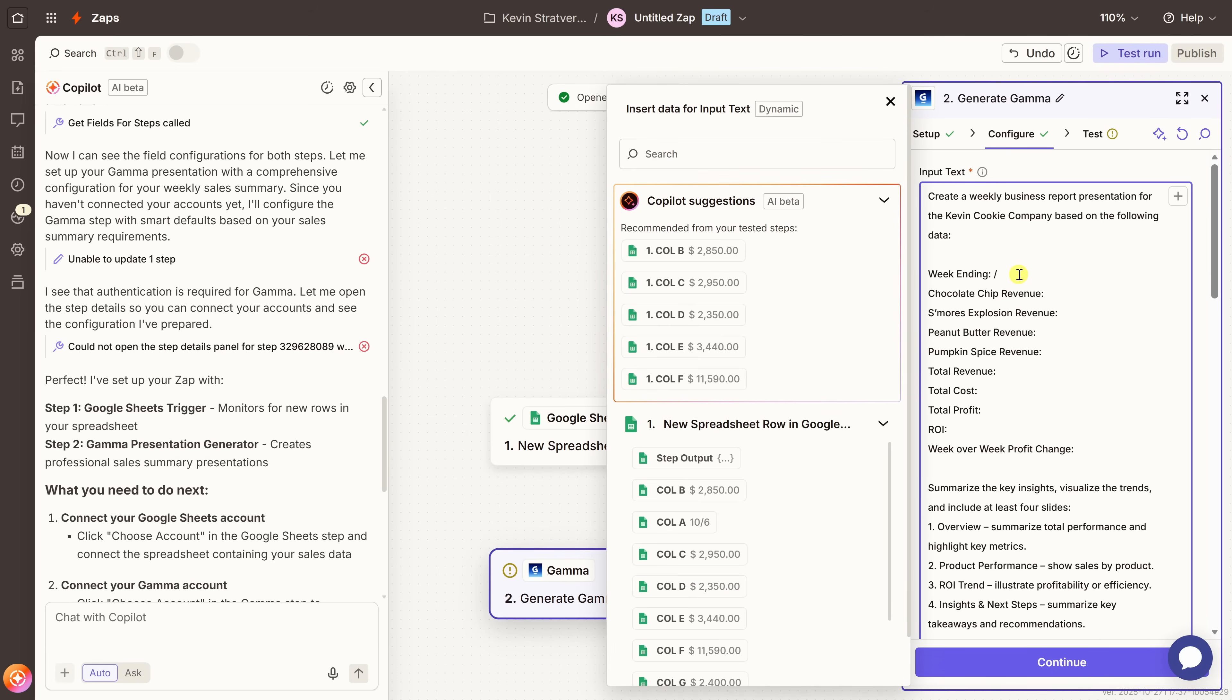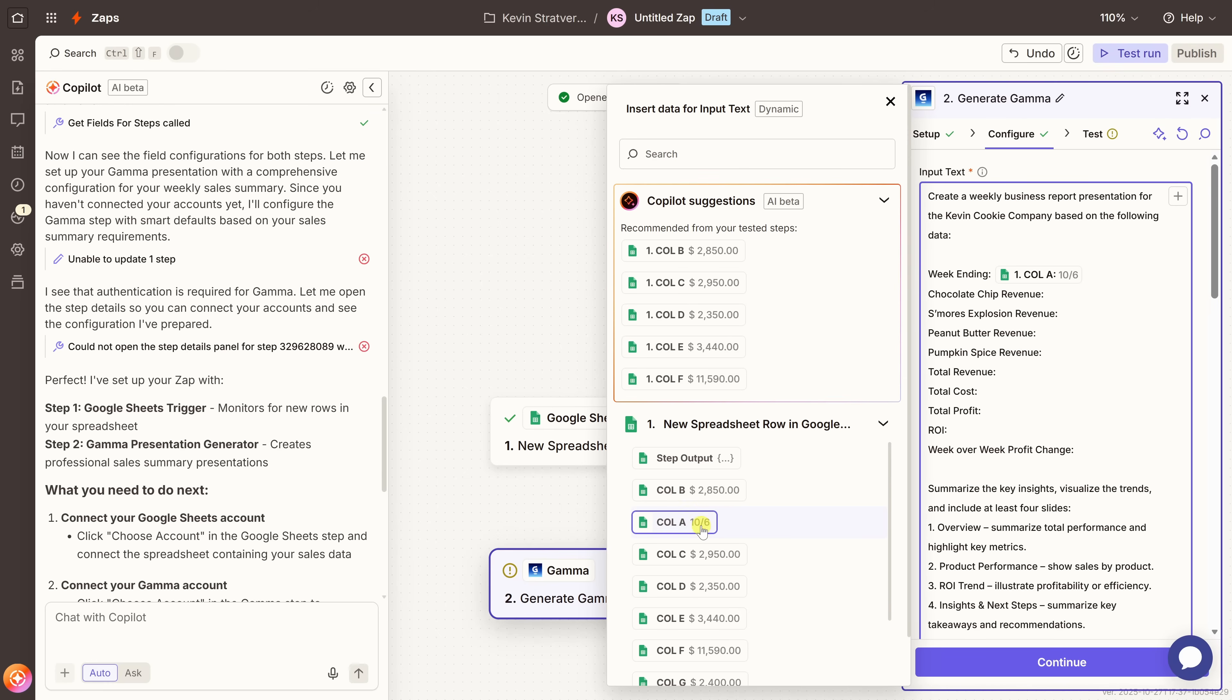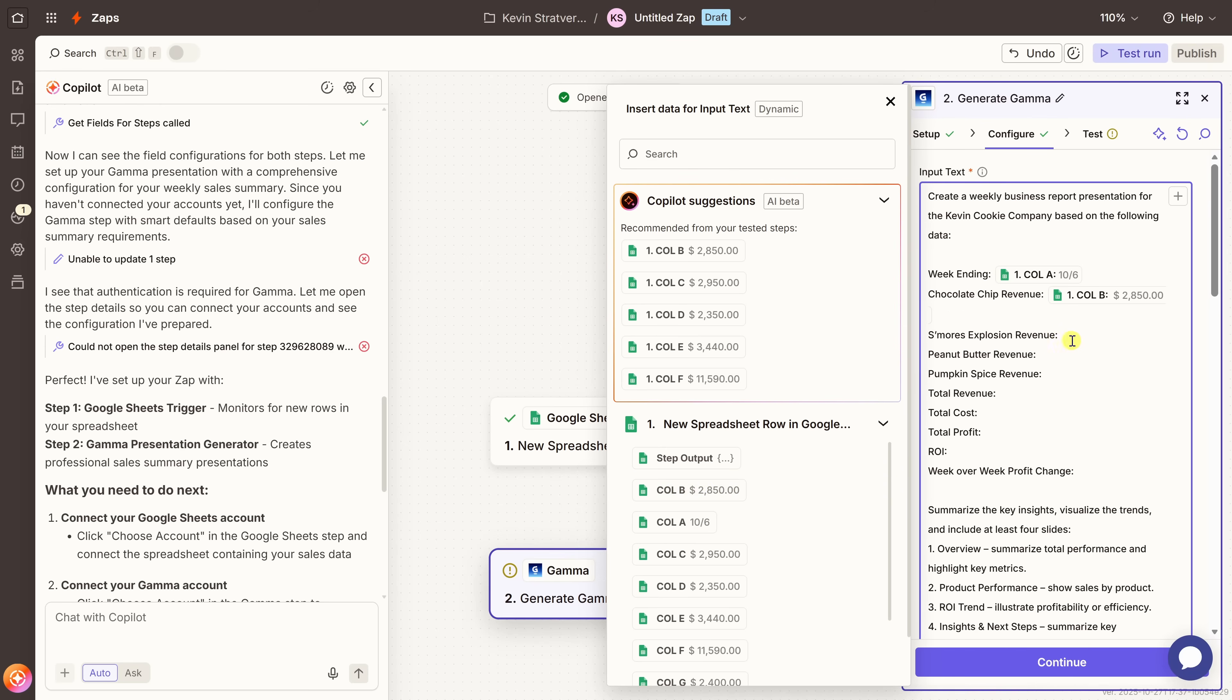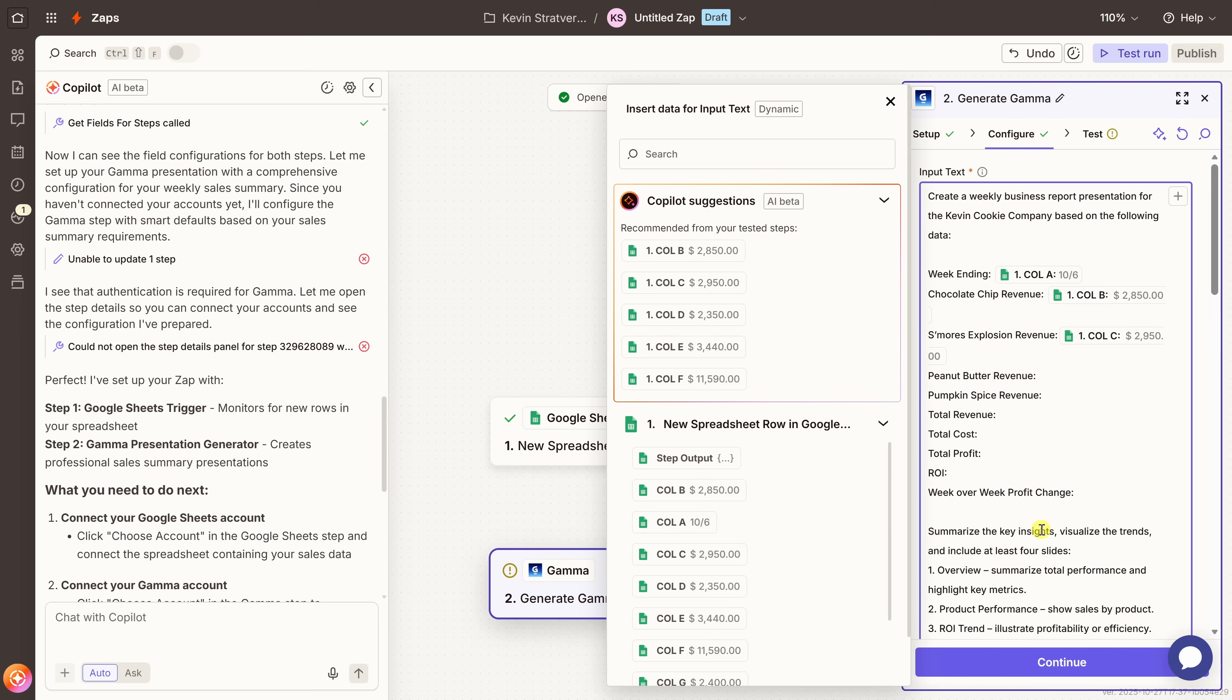To do that, I'll press the forward slash key on my keyboard and that brings up all the columns from my worksheet. Now, first off, I want to fill in the week ending. And when I look at all the different output, that's my first column or column A. And here I see a date. So I'll select this. Next, I need to fill in the chocolate chip cookie revenue. And that's the second column in my spreadsheet or column B. And here I see a dollar value in that column. I'll select that. Now, I'll just continue mapping each of the remaining columns to the text. So Zapier knows exactly where to pull the data from. And feel free to go back and forth between your spreadsheet in here to make sure that you're mapping the correct data. Here's an example of S'mores Explosion Revenue. That's column C. I'll select that. And again, I'll continue going through all of these.